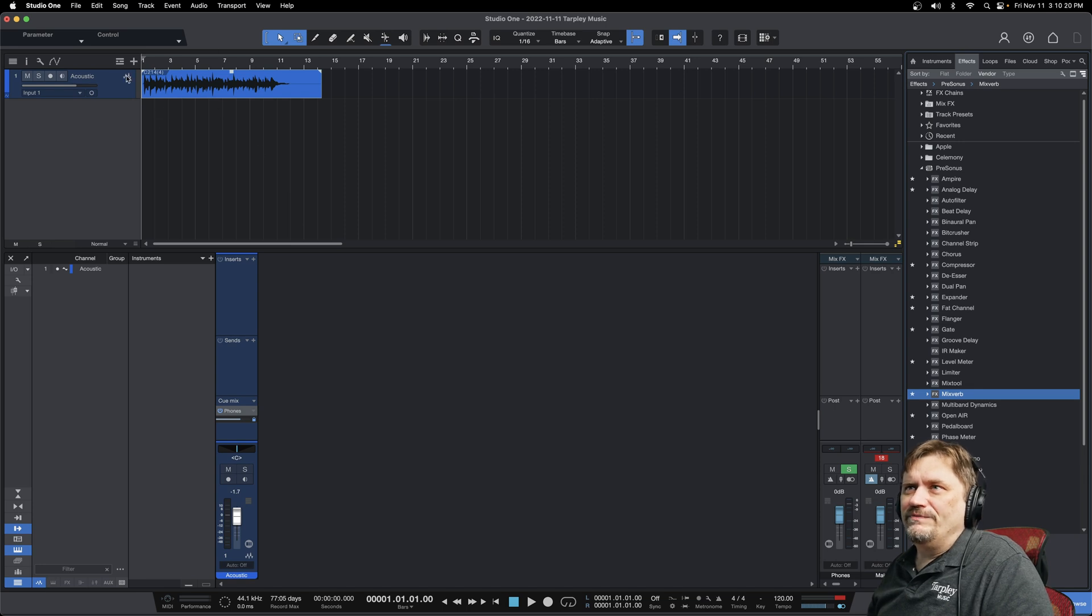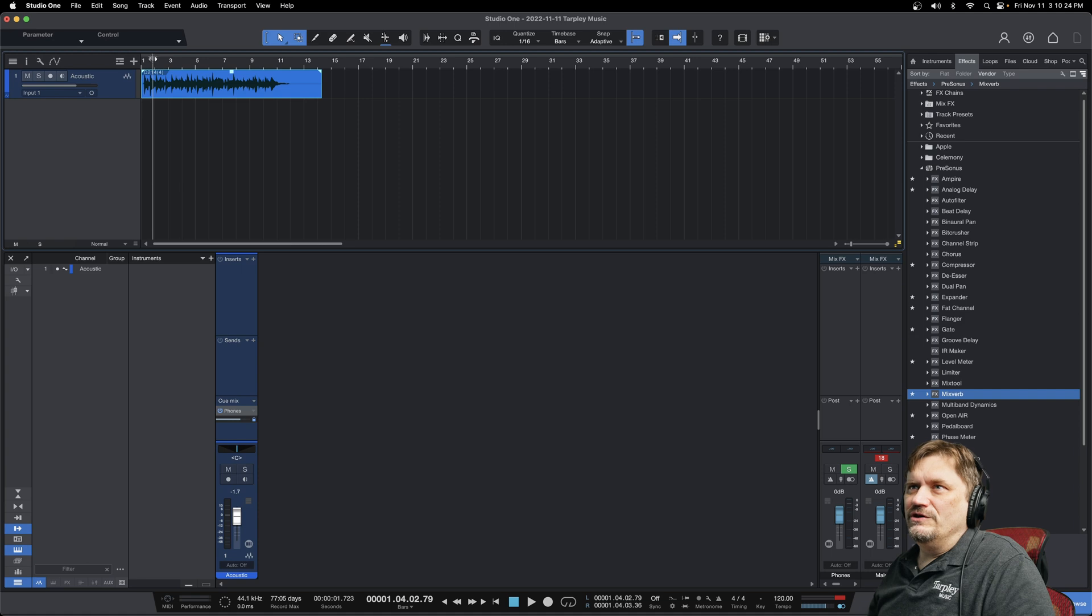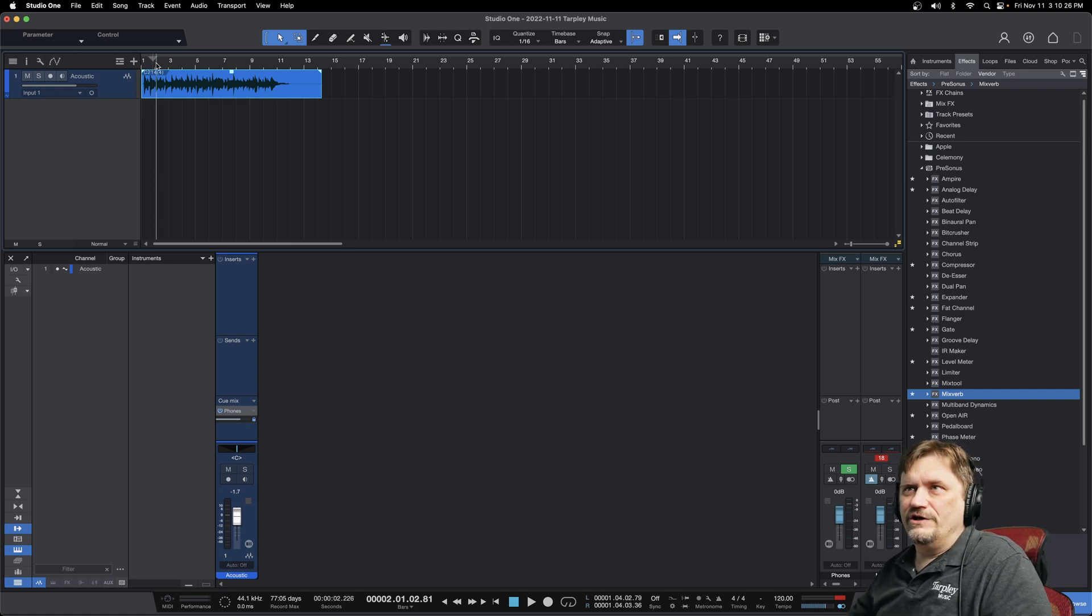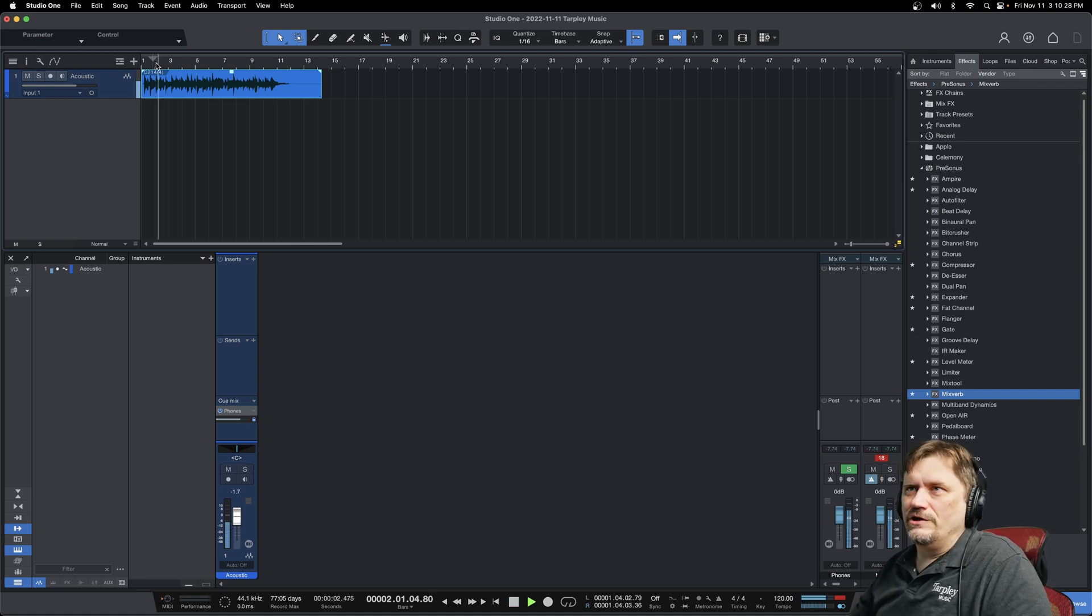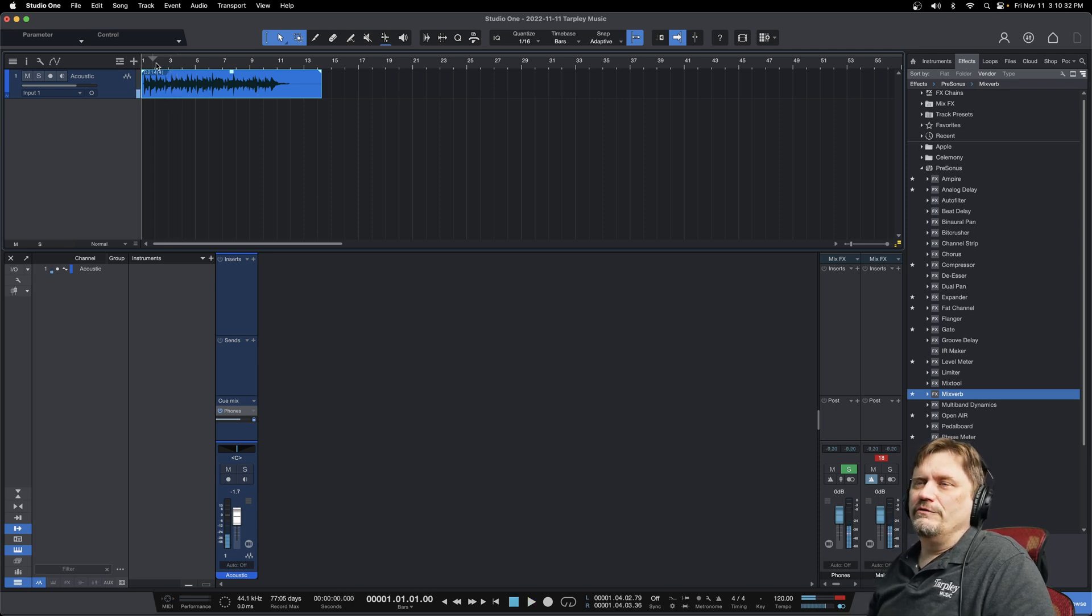So I've pulled up this little acoustic part that we had from one of our other recordings, and as you can hear, we'll just play a little bit of it. It's just very dry, direct acoustic guitar recording.